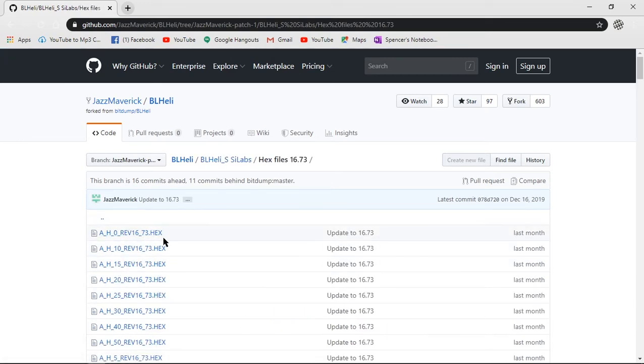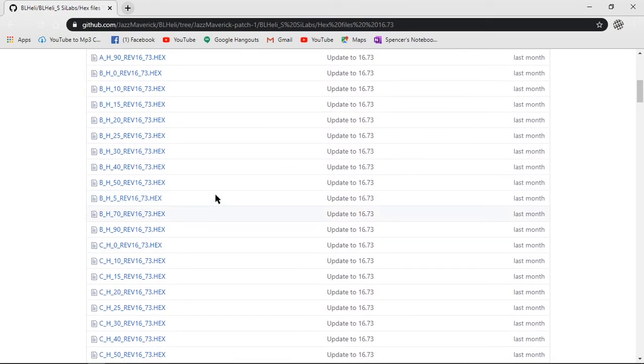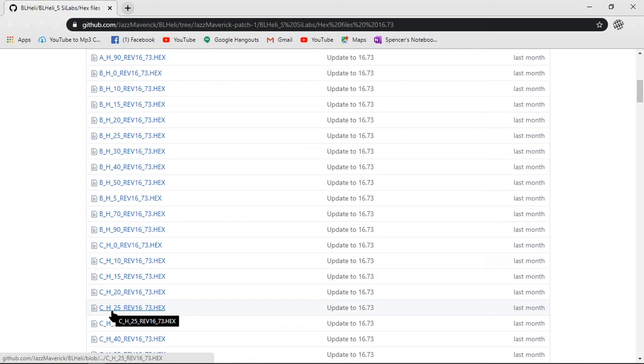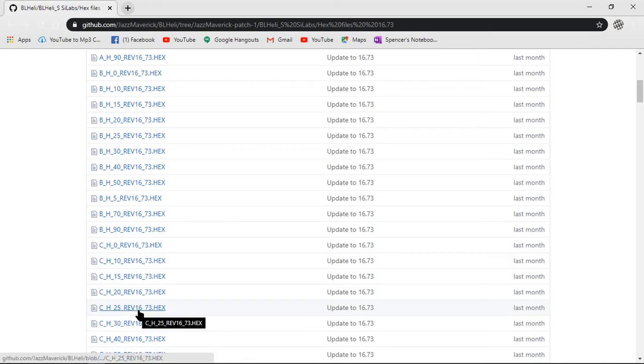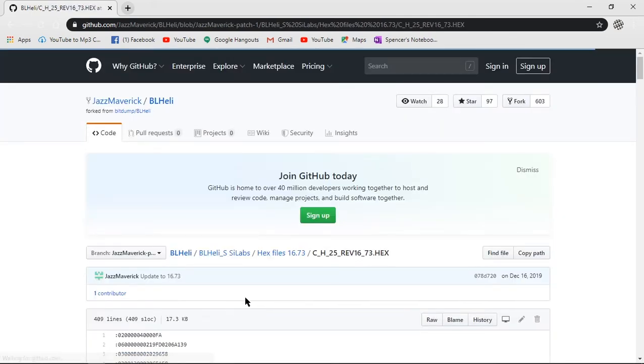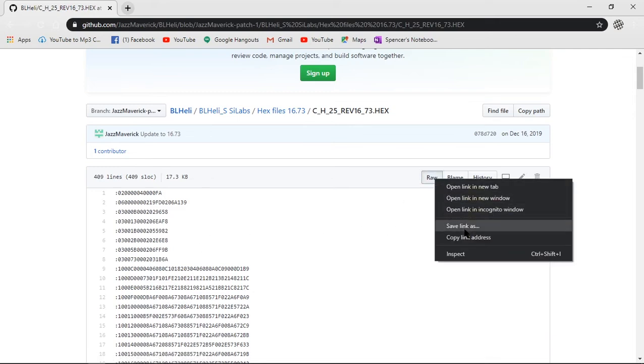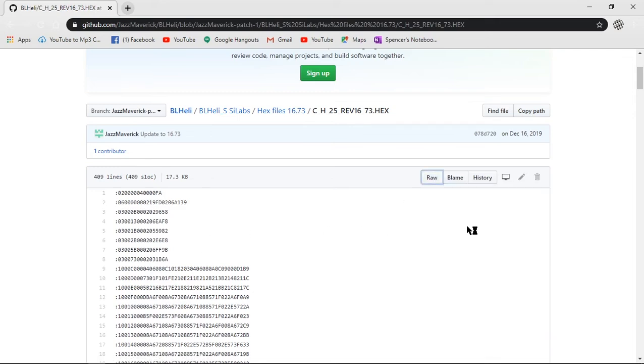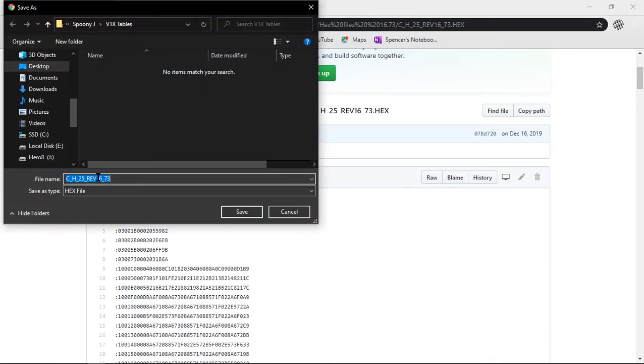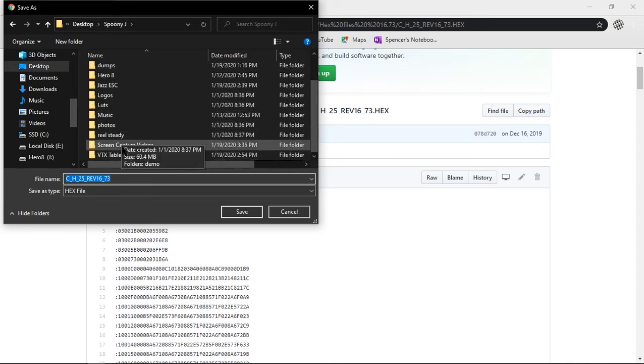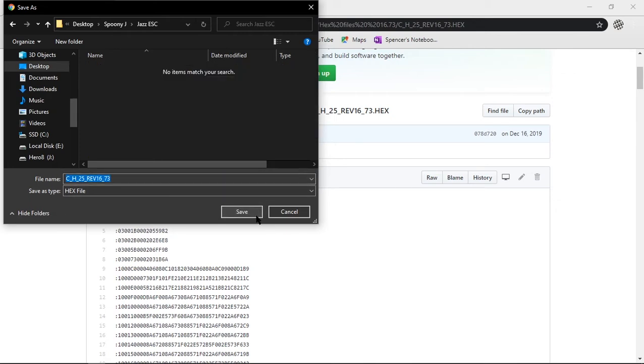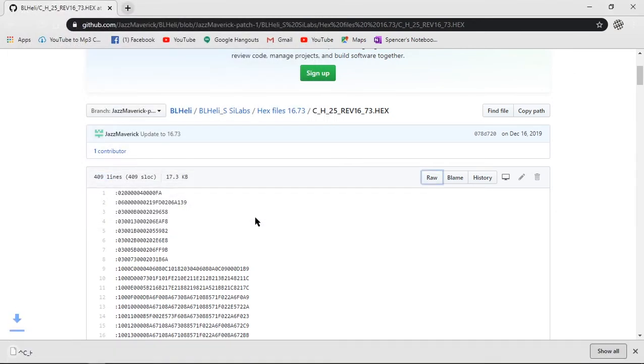And this is where you're going to use that number that you just took note of - CH25 revision 16.73 hex file. You're going to open this up. You're going to right click raw and you're going to save link as. That'll save and download your hex file and just put it in the folder that you want to save it to. Jazz ESC. Open and save. Okay. So now that is downloaded to that folder. We no longer need that open.